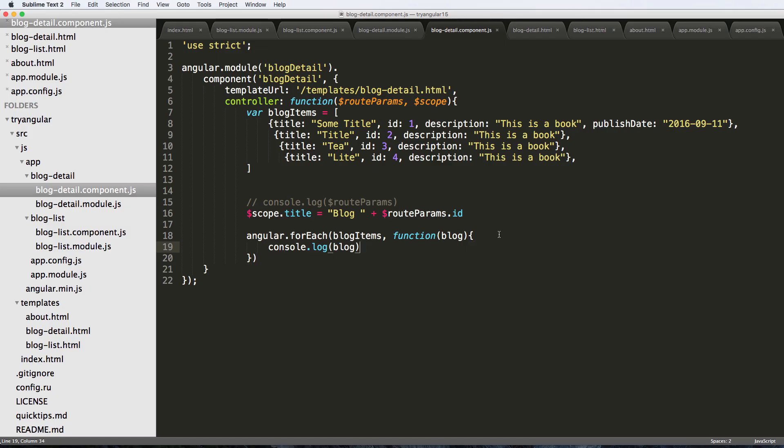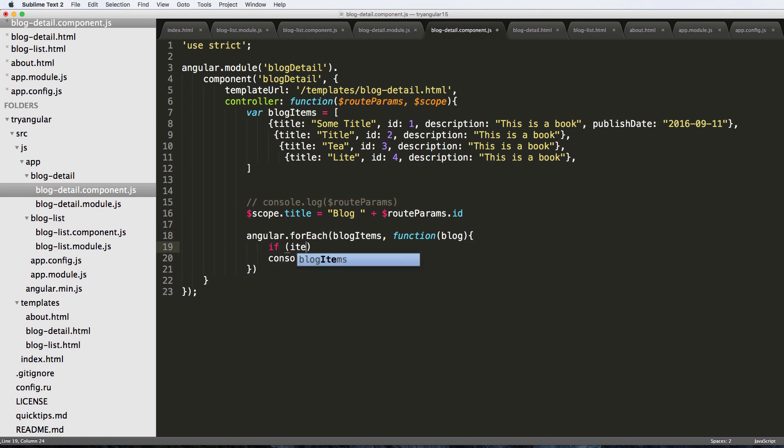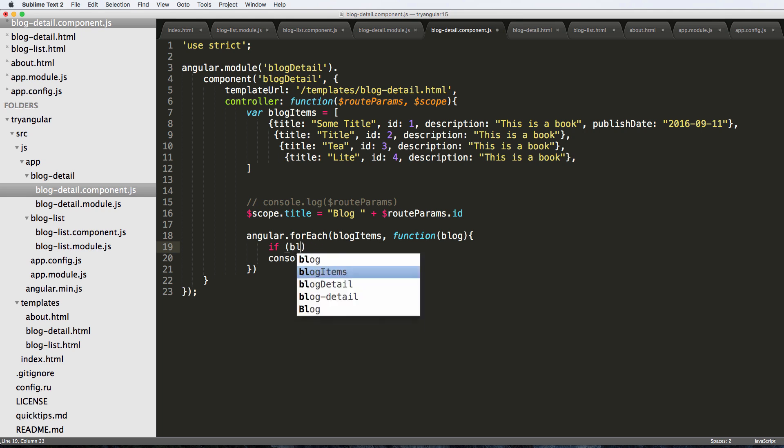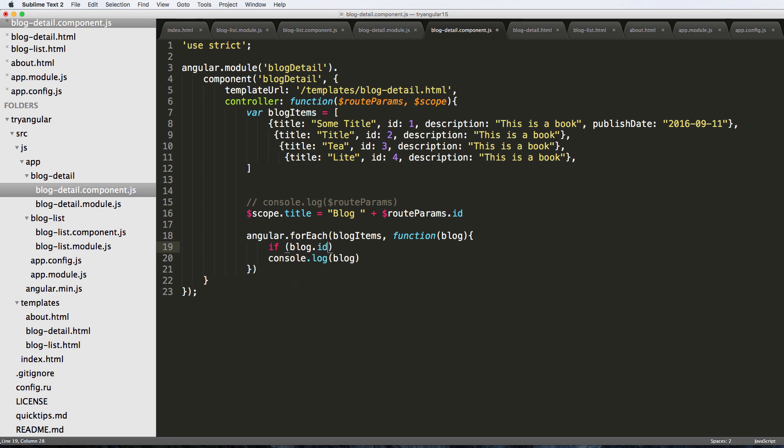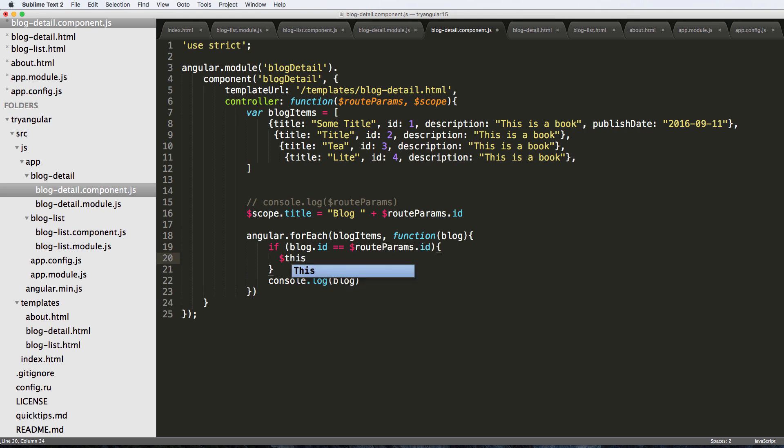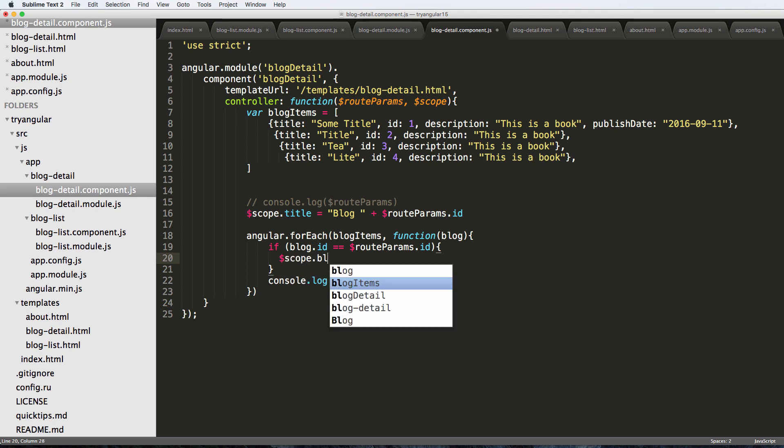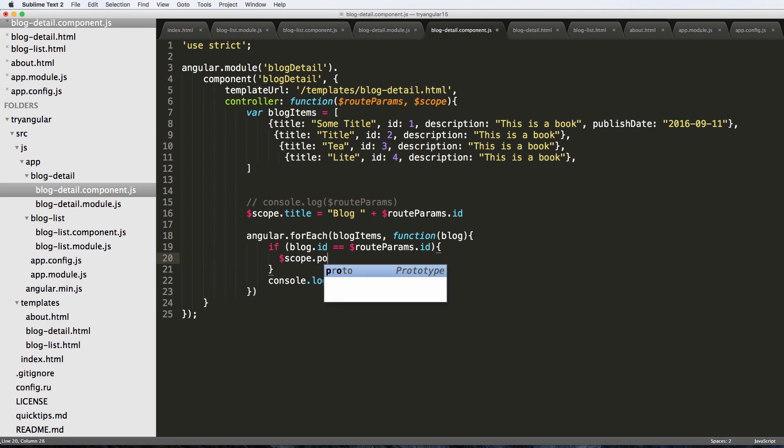That means that we can put a conditional in here and handle some more stuff related to this. We could just say if blog.ID is equal to the route params.ID, then we'll just say scope.post is equal to